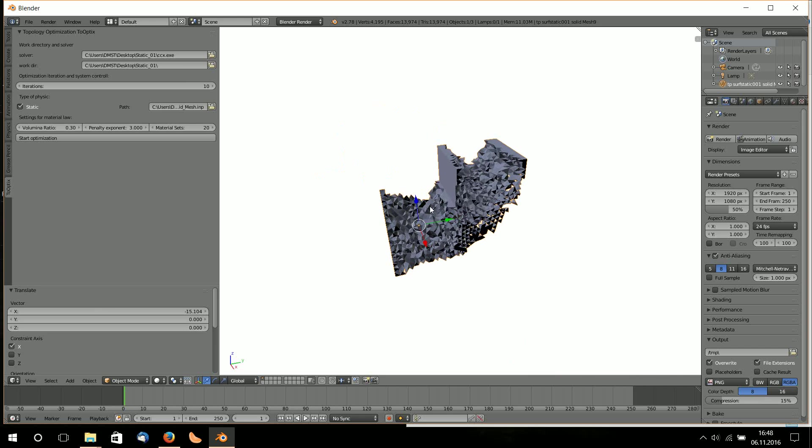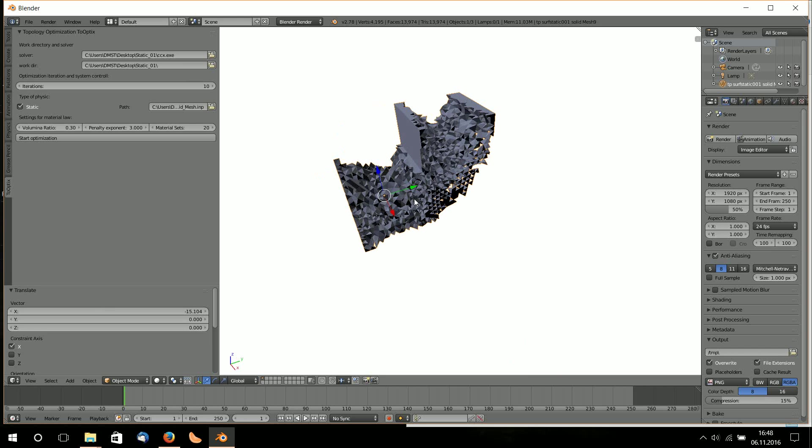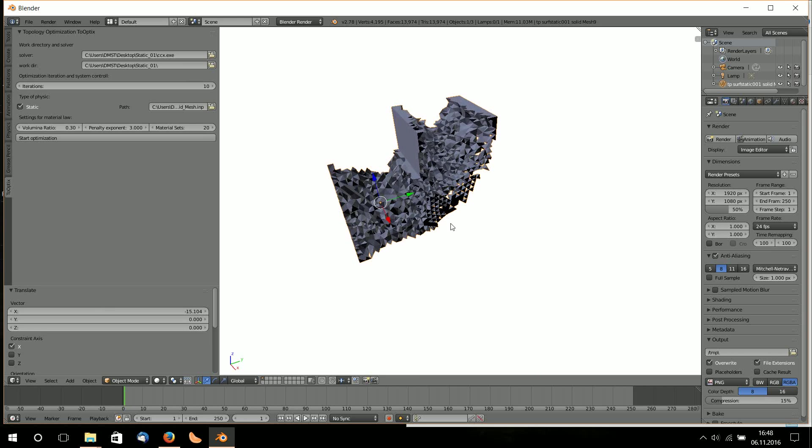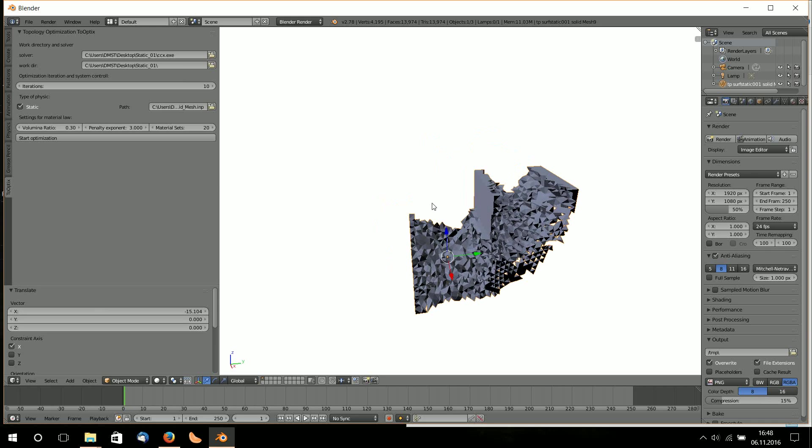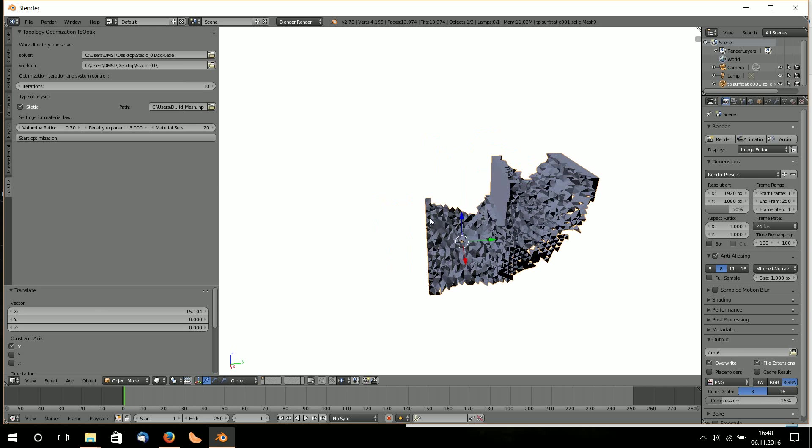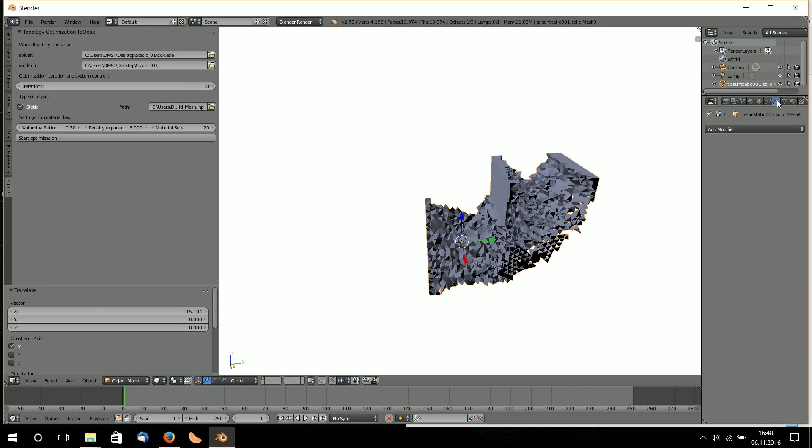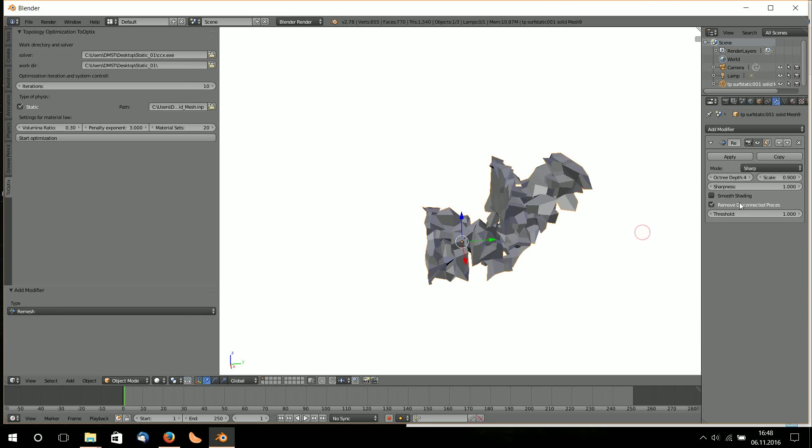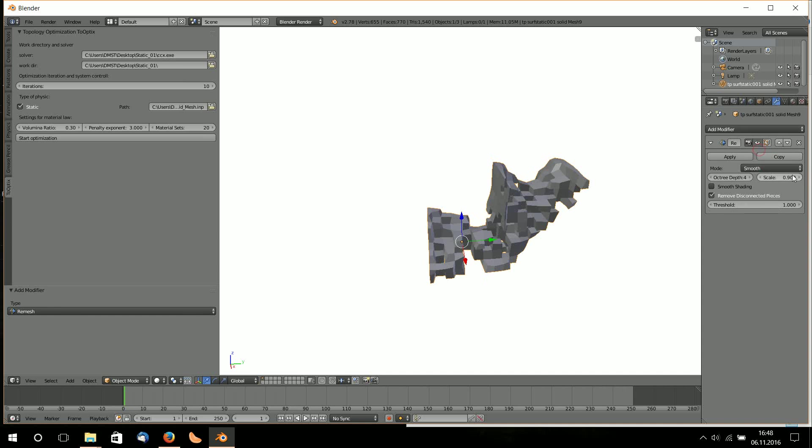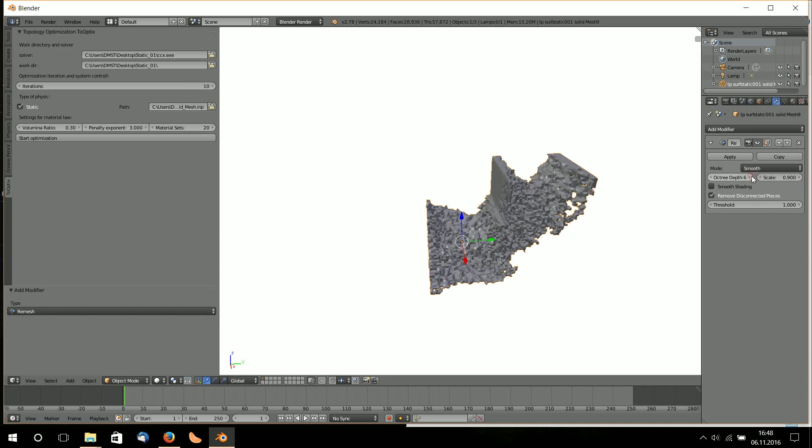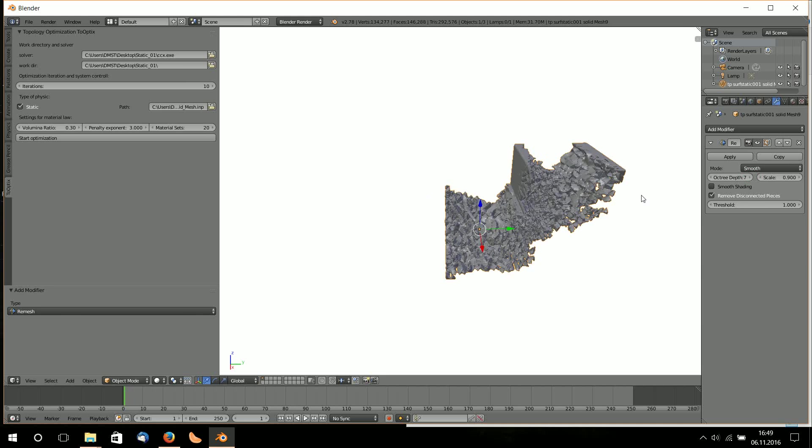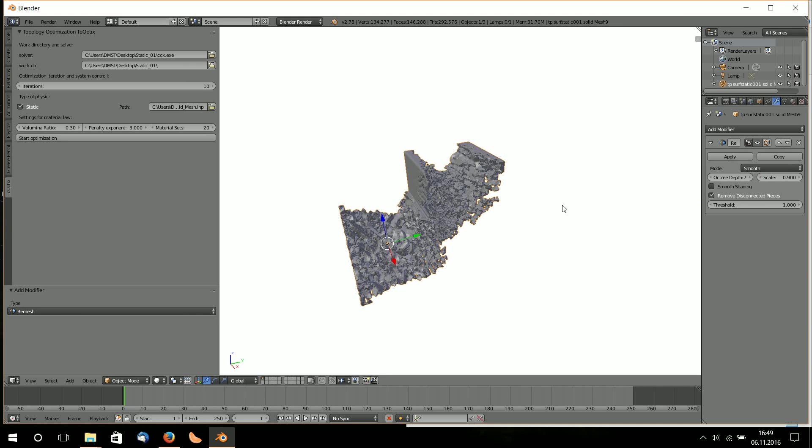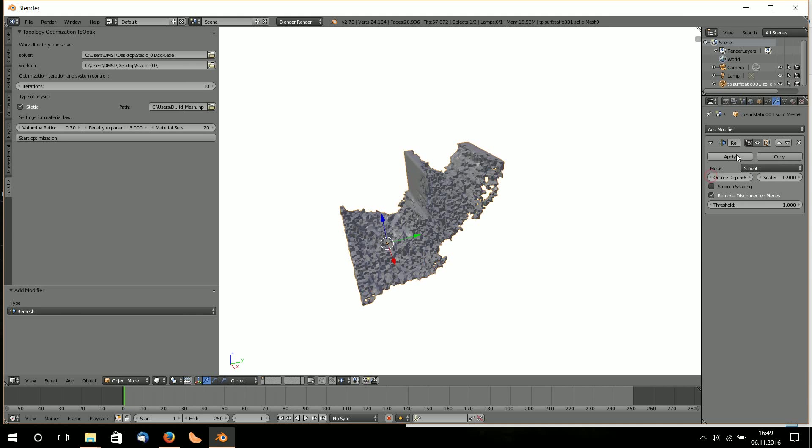If you use a finer element mesh then maybe it will look a little bit different, but that's the result. Now I go to remesh menu in Blender, go to smooth. I need some more so I can see something, maybe too high.